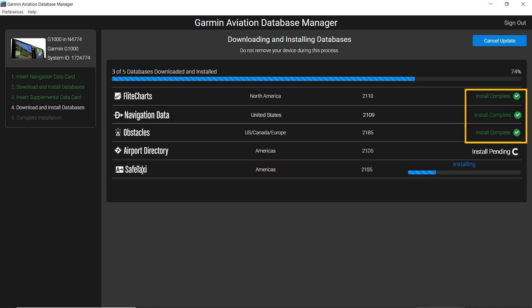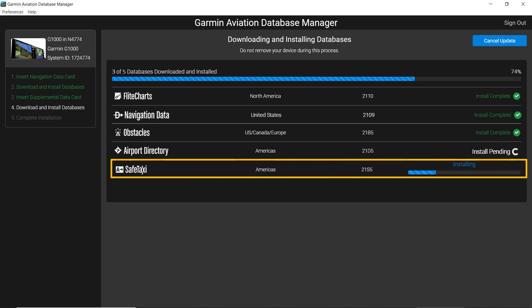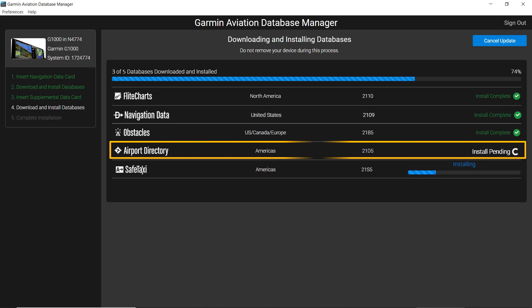The loading progress bar and the words installing are showing that SafeTaxi is currently loading. The airport directory database is still being loaded onto your computer and will be loaded onto your media as indicated by install pending.